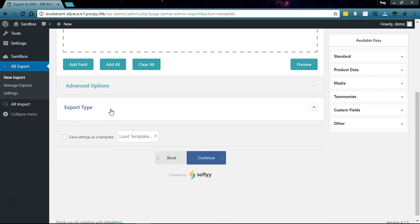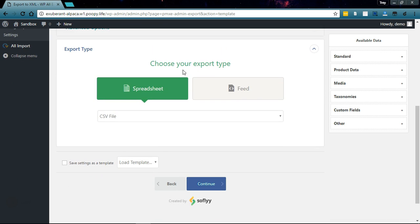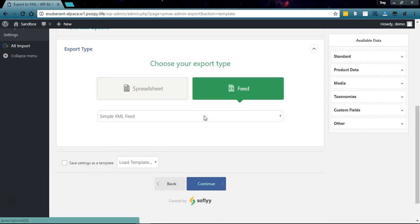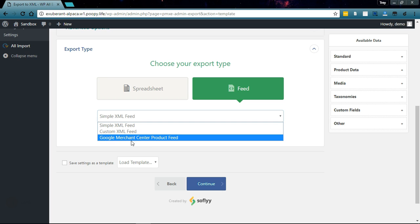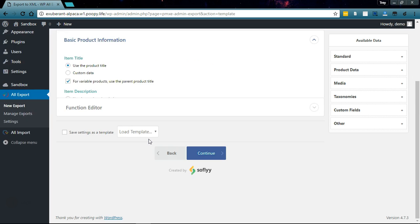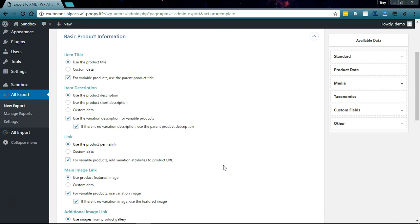We need to go down here to Export Type, select Feed, and pick Google Merchant Center Product Feed from the drop-down.